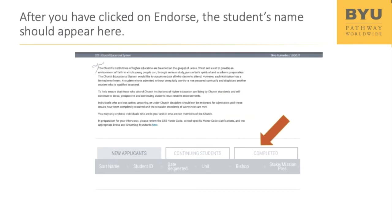After clicking one of the choices, you will see a message that your choice has been recorded. Step 7: Click on the Completed tab to see a list of endorsements that you have completed. If you want to change your choice, you can make a different decision in this tab.